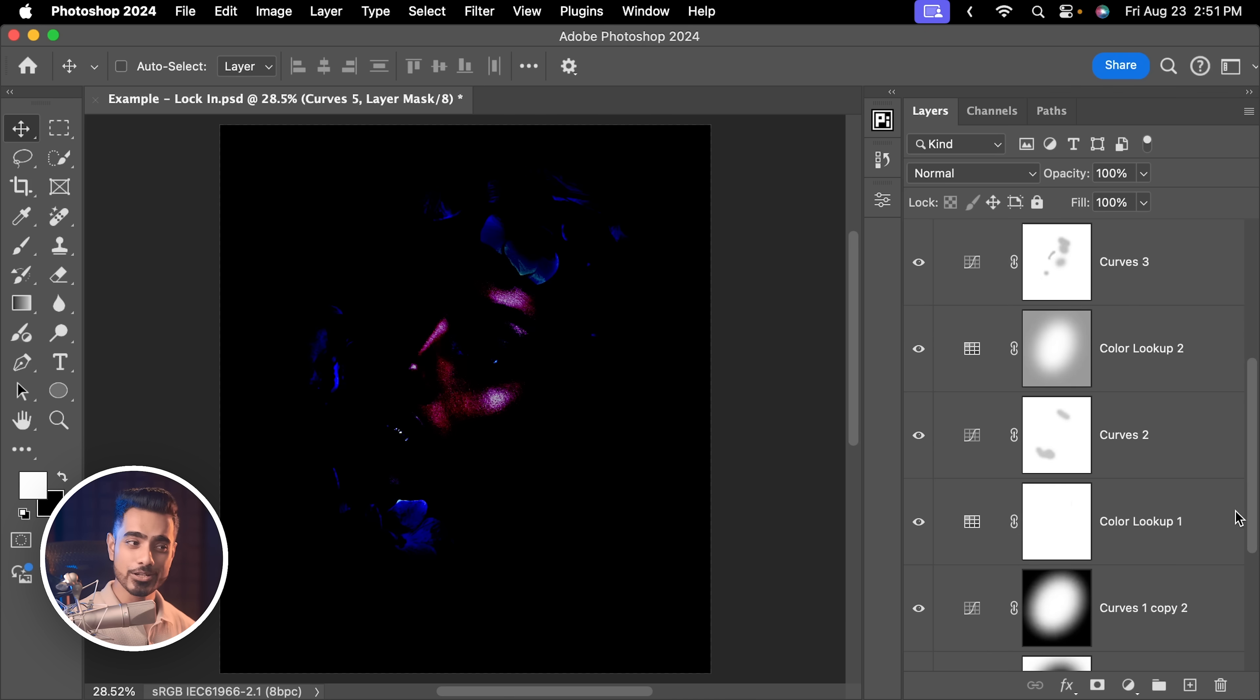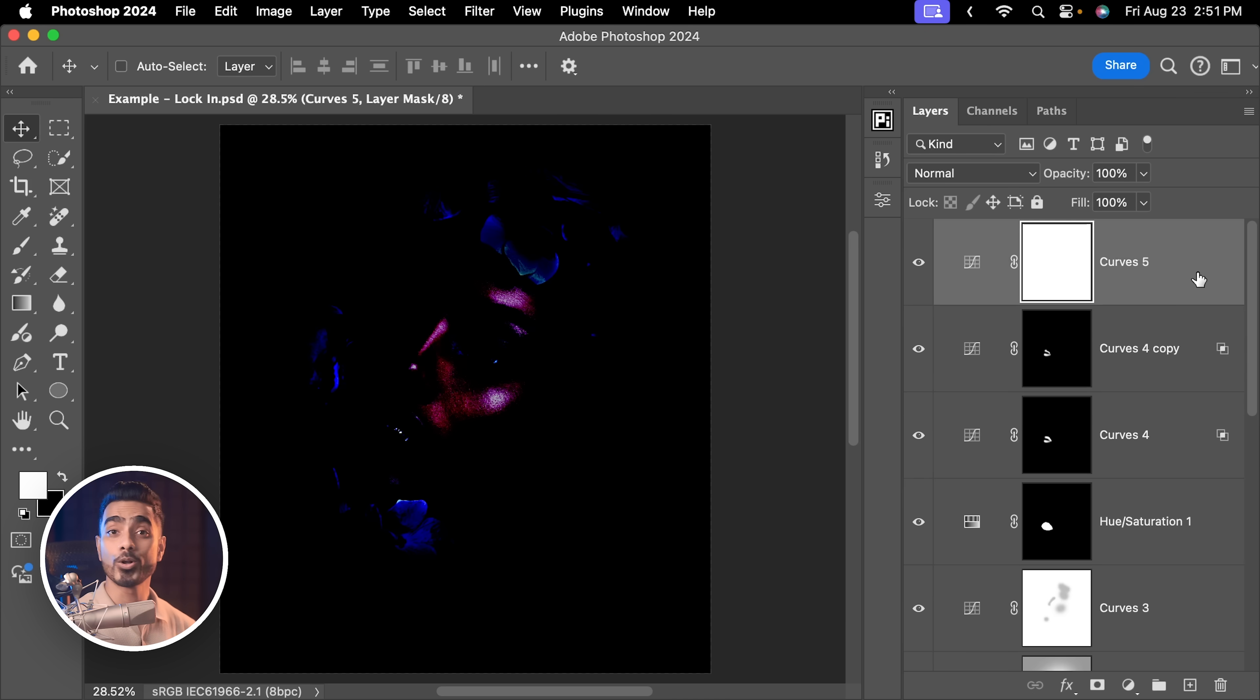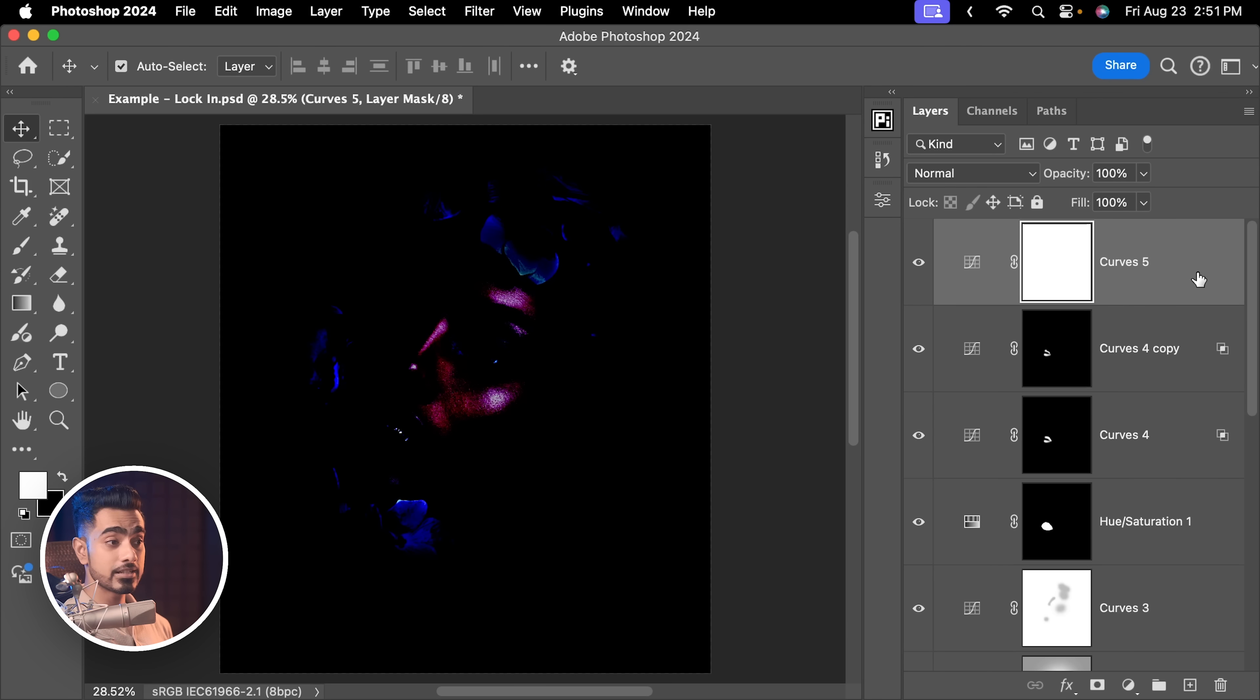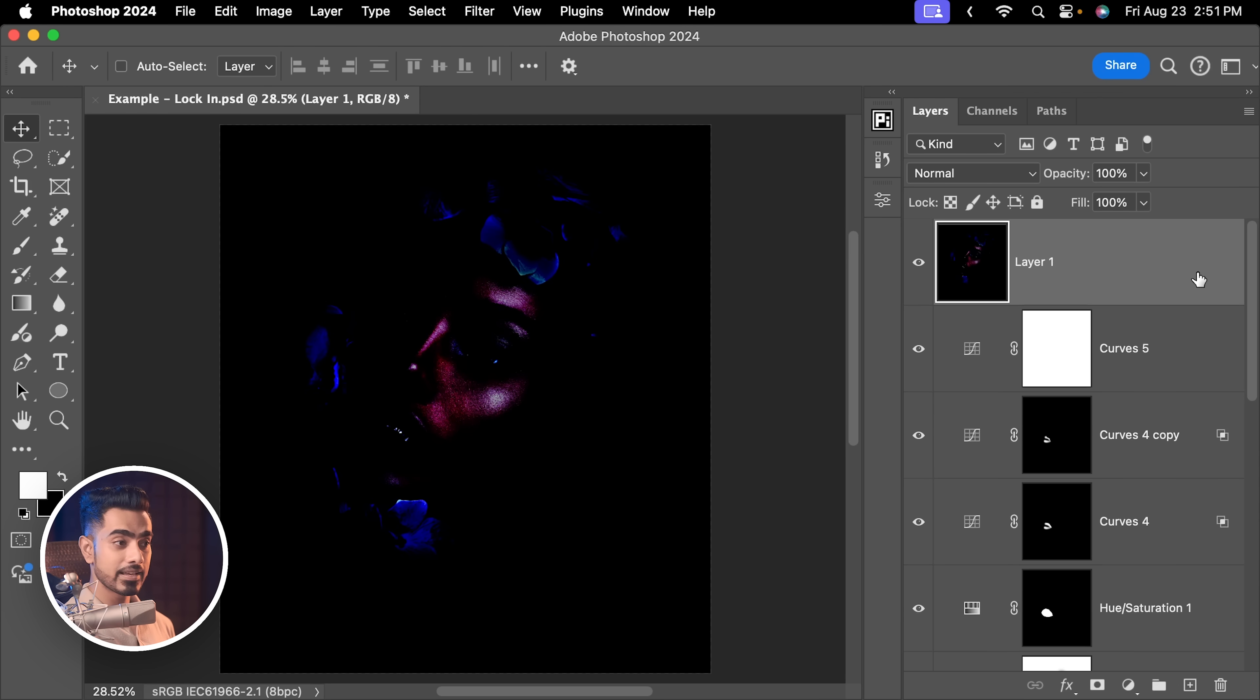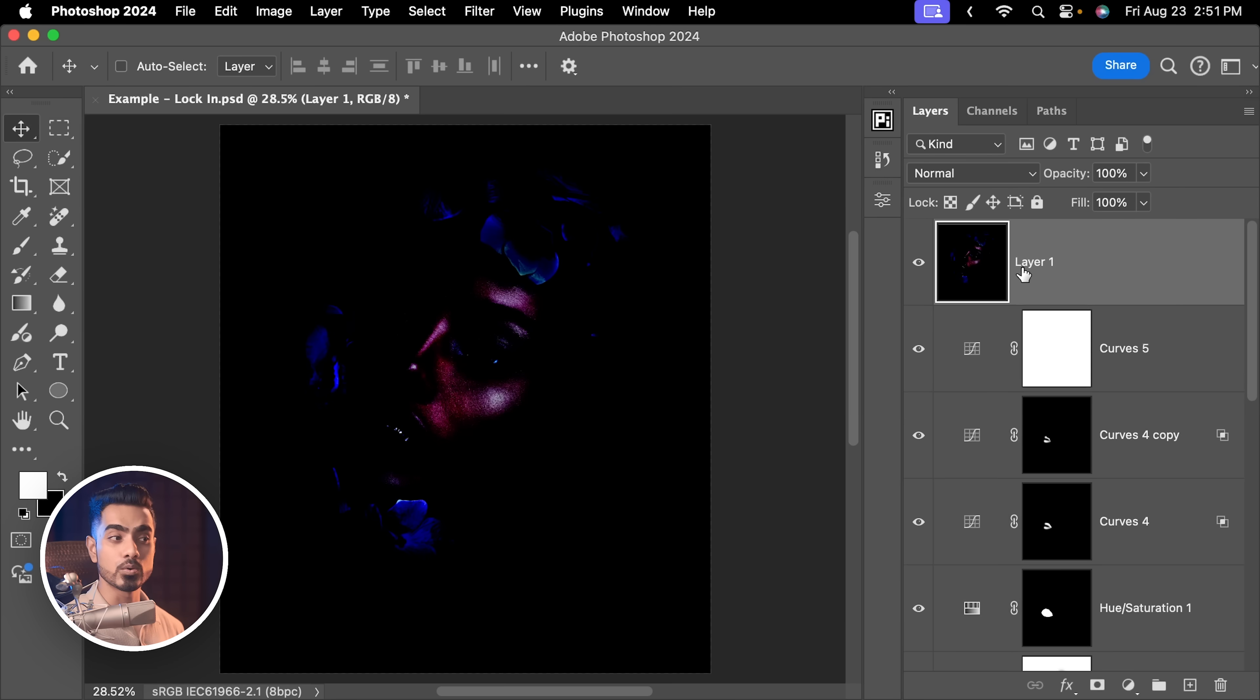Whenever you have added all the adjustments you wanted to add, all the filters you wanted to add, at the last step, create a merged layer at the top or a stamp visible layer by pressing Ctrl, Alt, Shift and E with the topmost layer selected. This will merge everything down onto one layer and then you export so that every adjustment is just as you see it across the board.